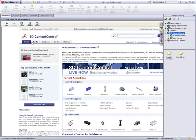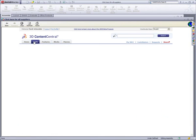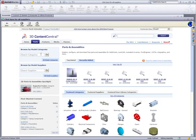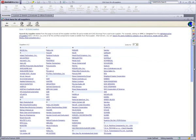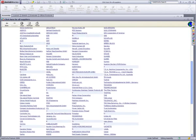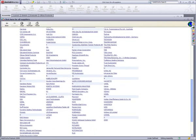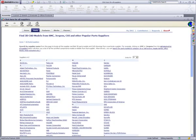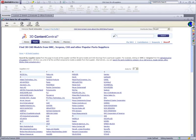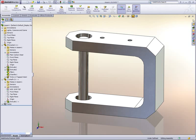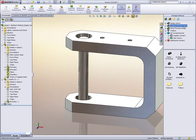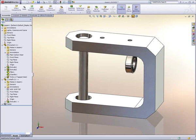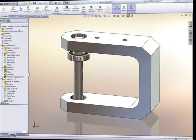SOLIDWORKS 3D Content Central is a free web service for locating, configuring, and downloading 3D parts and assemblies. Millions of certified parts are available from hundreds of suppliers, as well as nearly half a million user-generated models. This is where we get the bearings, retaining rings, and pulleys used in the assembly.